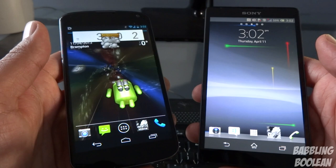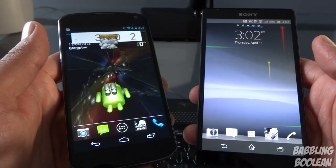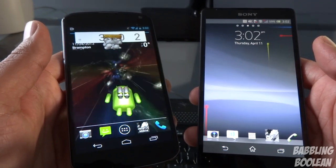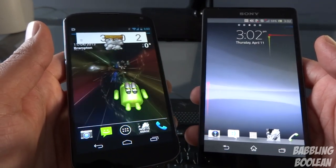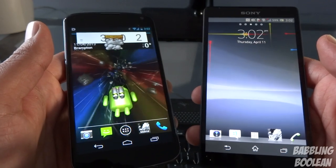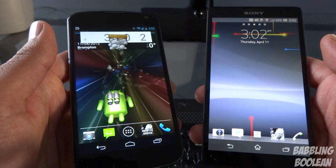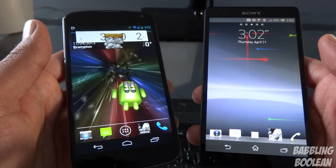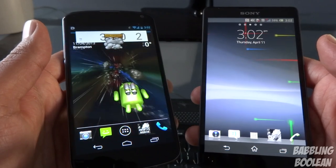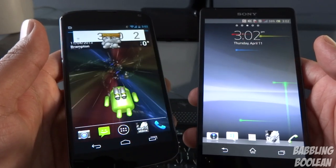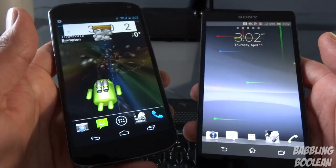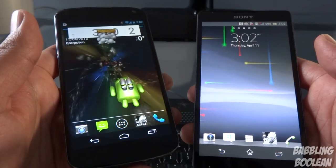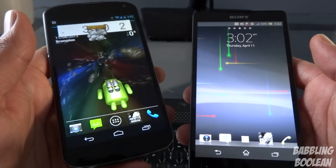As for the processors, both have a 1.5 GHz quad-core S4 processor, and both also have the Adreno 320 GPU. So in terms of general speed, processing, and graphics, they're practically the same thing.